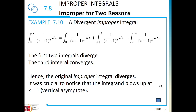This integral is divergent. That concludes the presentation — it would be good to start practicing from the book examples and exercises.